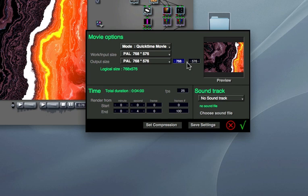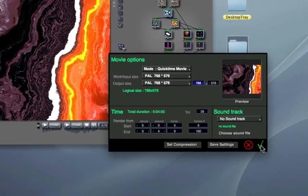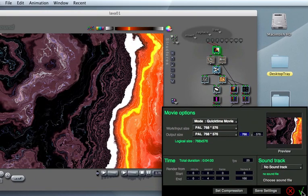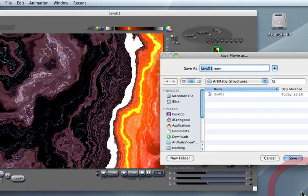These movie settings, as well as the compression settings, do have important ramifications and implications. I suggest you read the appendix on QuickTime in the Artmatic user manual to find out more. When you are ready to start the rendering process, click on OK.